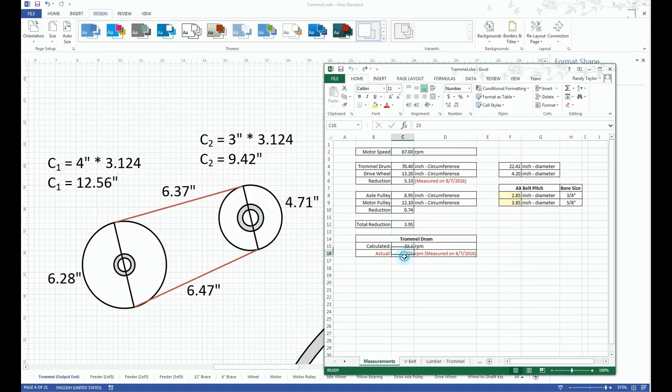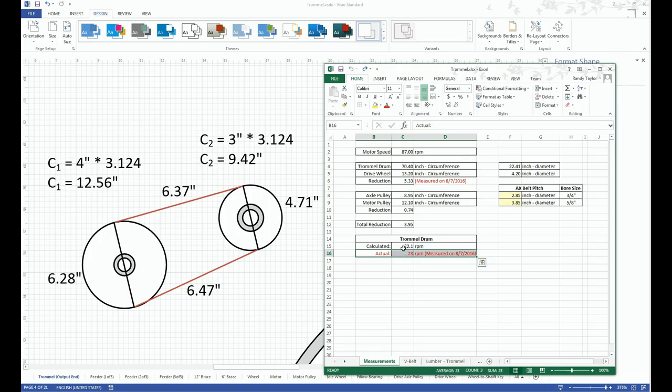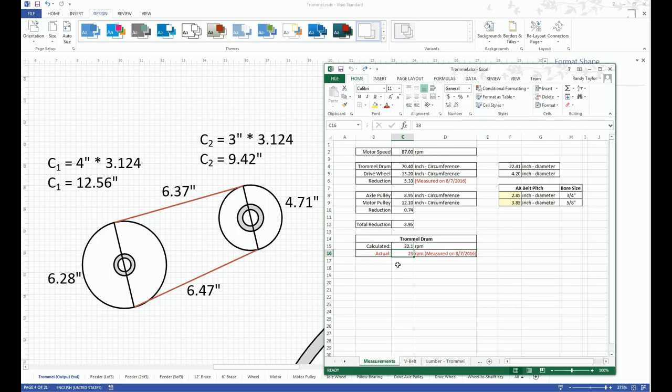You'll notice in the red, I actually measured what the speed result was. So I calculated 22 rpms, but I measured it and appeared to be running around 23. So how much error was there in my actual measurement? All I know is that it's close enough for jive.